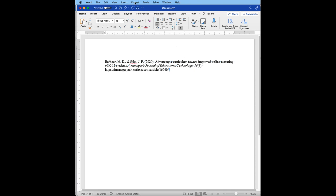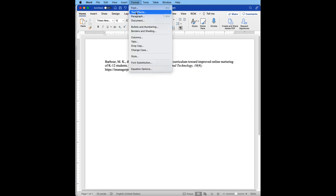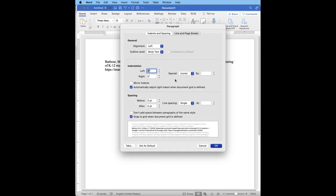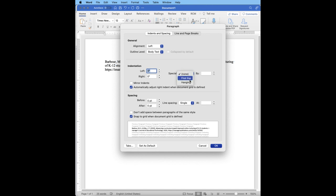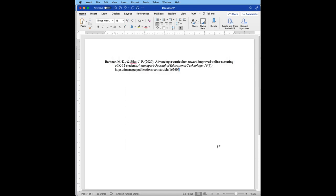The first is that I can go up under the format and under the paragraph option. You will see in the indentation here next to special, I can click on hanging and the default is 0.5. I can click OK and you can see it does the hanging indent for me.